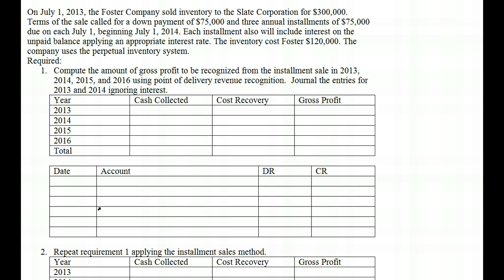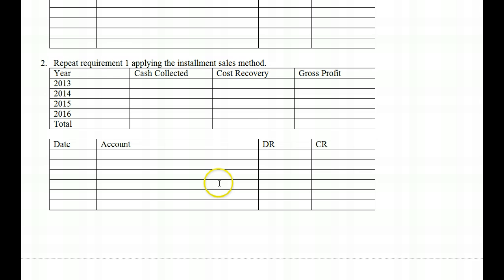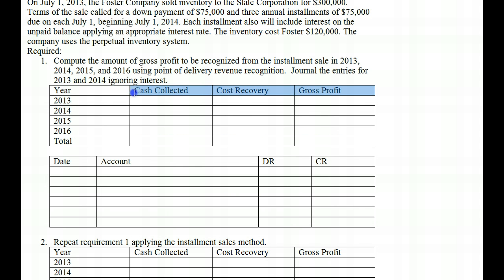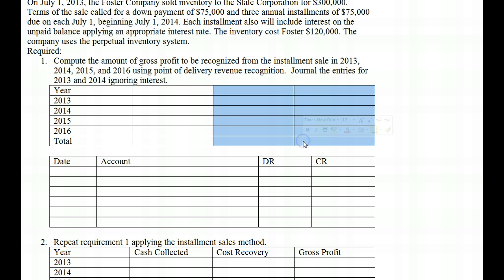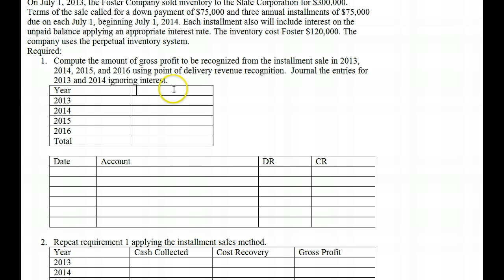The inventory costs Foster $120,000. The company uses the perpetual inventory system, which means we recognize gross profit at the moment of the sale. We need to compute the amount of gross profit to be recognized in 2013, 2014, 2015, and 2016, using point of delivery revenue recognition. Under point of delivery, what matters is that we've completed the service and expect to collect payment, so we recognize all gross profit in the year the service is completed.